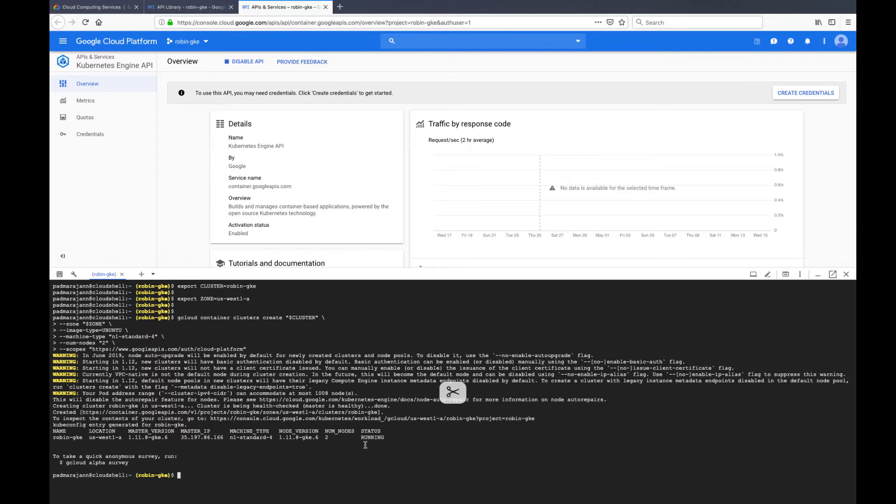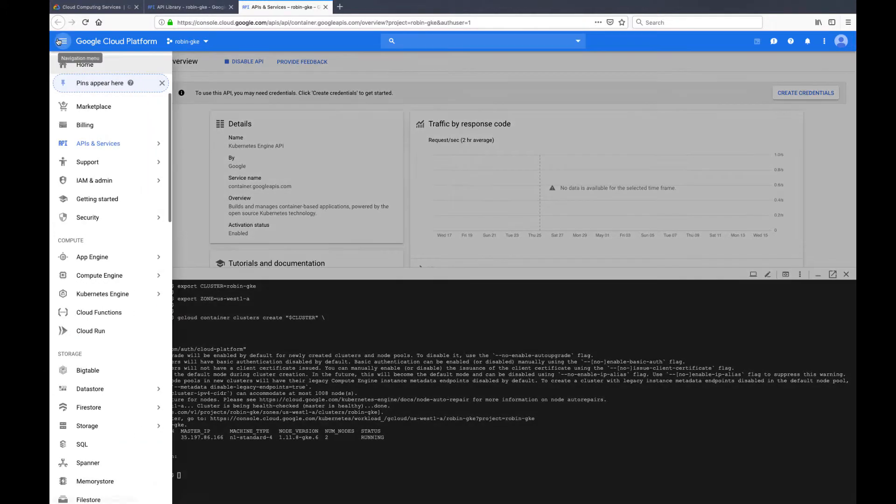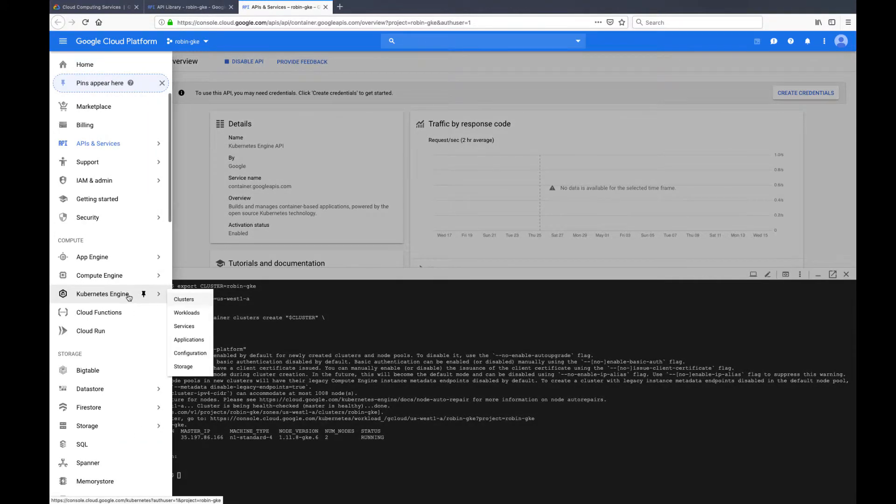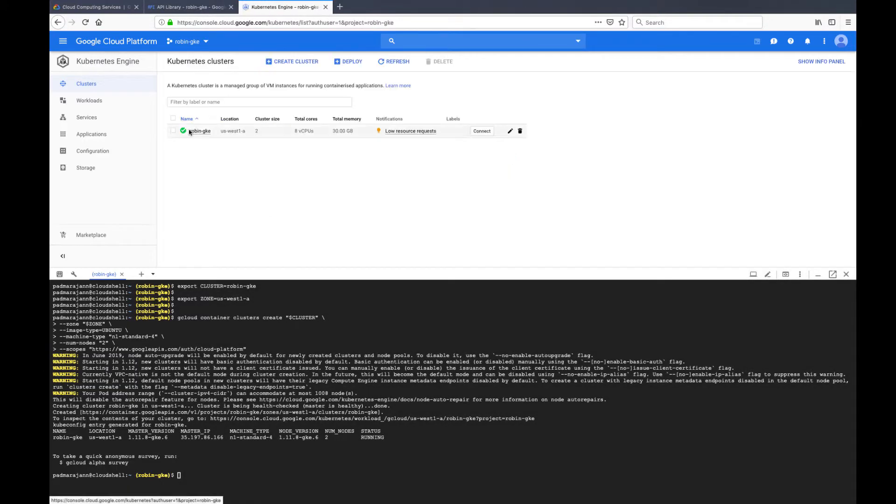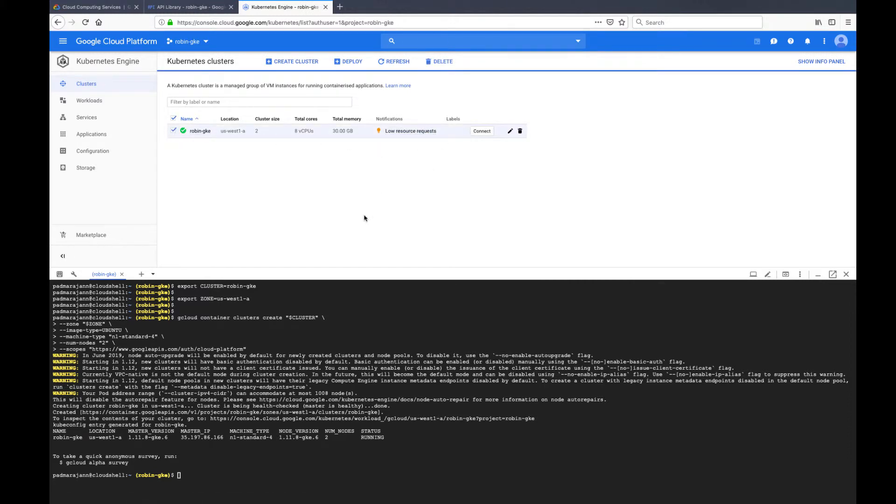Once you run the command, it may take a few minutes for the cluster to be created and ready to use. Once the cluster is ready, you should be able to see it in your Google Cloud console.